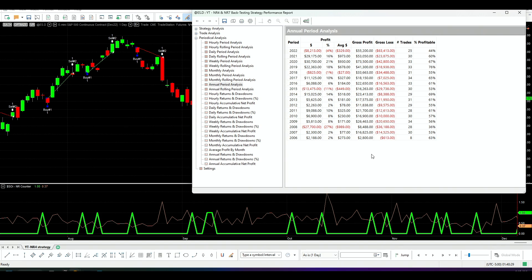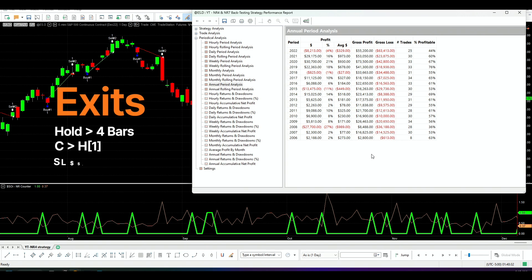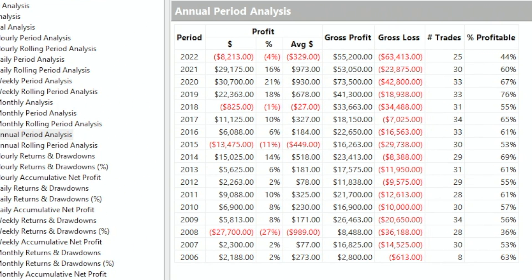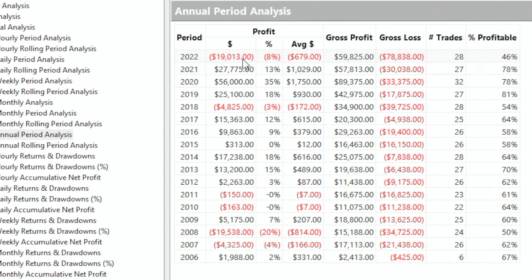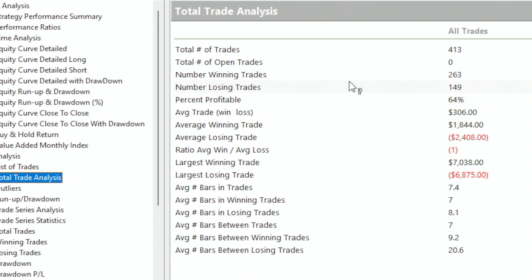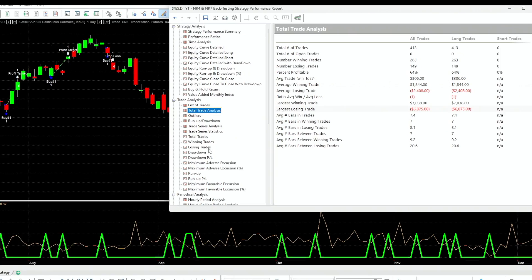Now I added another exit: if the close is higher than the previous high, basically a confirmation that we made money, I want to exit as quickly as possible. I also added a floor and ceiling with a stop loss and profit target of $5,000 each. After compiling, we have a different profile — we're making $126,000 with a $38,000 drawdown, giving a three-to-one return-to-drawdown ratio. The trade analysis shows 413 trades, all long, 64% win rate, $300 average trade.